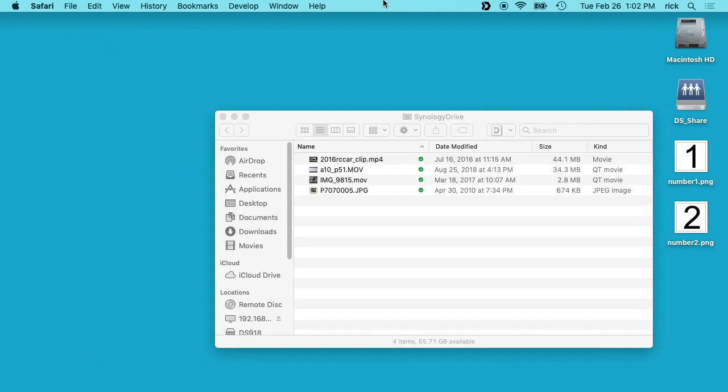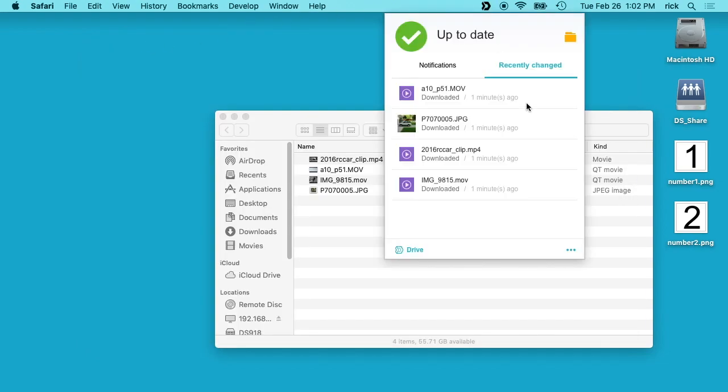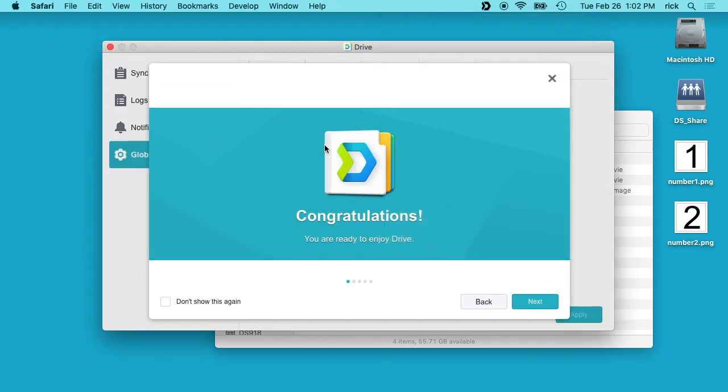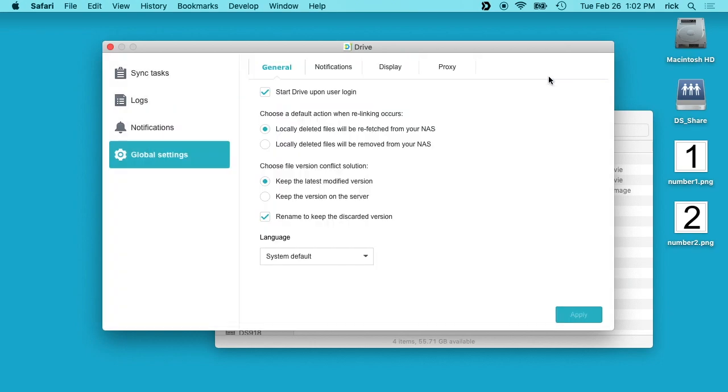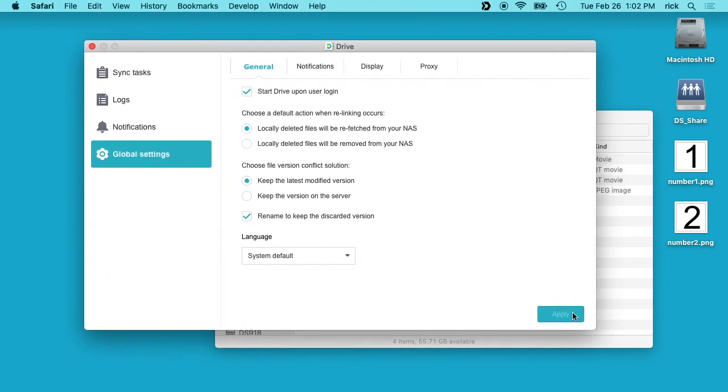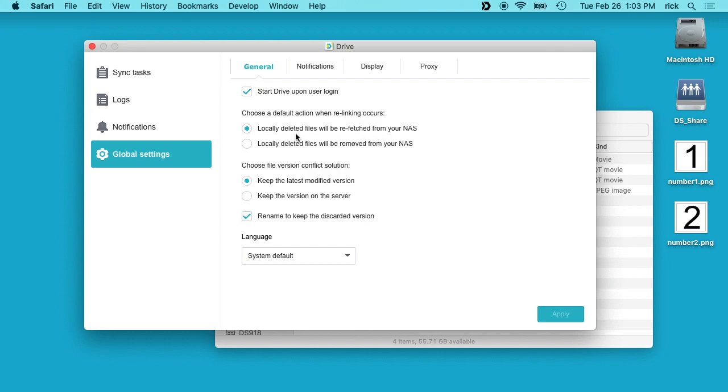If we click Global Settings, we'll get to that same page that came up by default. If we look through these settings here, you have Start Drive Upon User Login, which we typically want. It says Choose Default Action When Relinking Occurs. It says locally deleted files will be refetched from your NAS, and locally deleted files will be removed from your NAS. The way I'm going to use this is I'm going to have this on different machines so I can transfer things back and forth easily and I want to delete files. You may want to keep your files. It says Choose a File Version Conflict Solution: Keep the Latest Modified Version. That's what I want there.